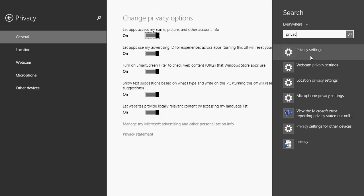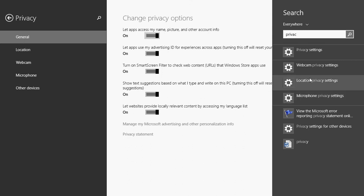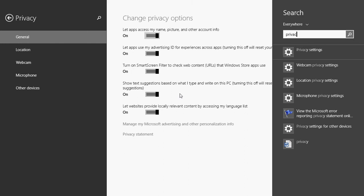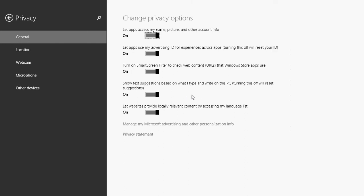But when I typed it, the first time I typed it, it was like third or fourth. And suddenly it's now the first one and this is the text suggestions. This is what it is. It actually knows, depending on what you search and what you do, how to actually help you go faster basically. So it's not that bad of a thing actually. But it is true that it means that your computer learns from you, that Windows knows more about you as you use it.